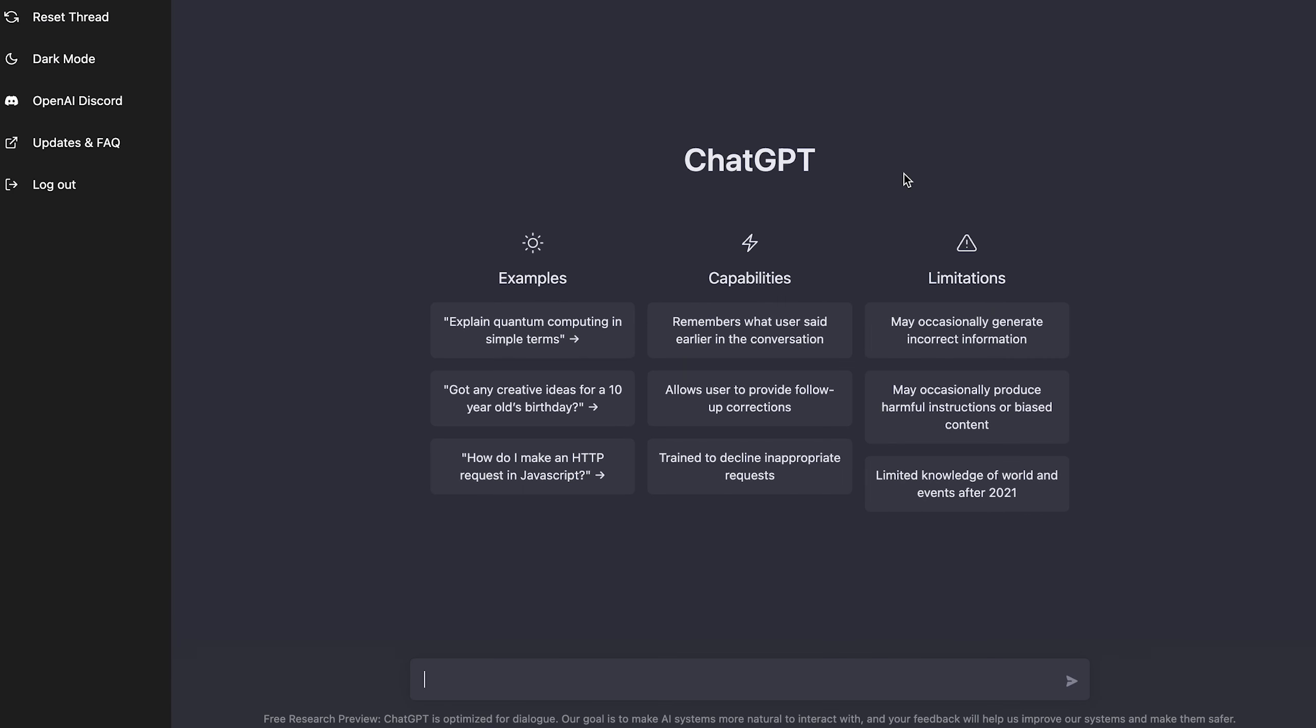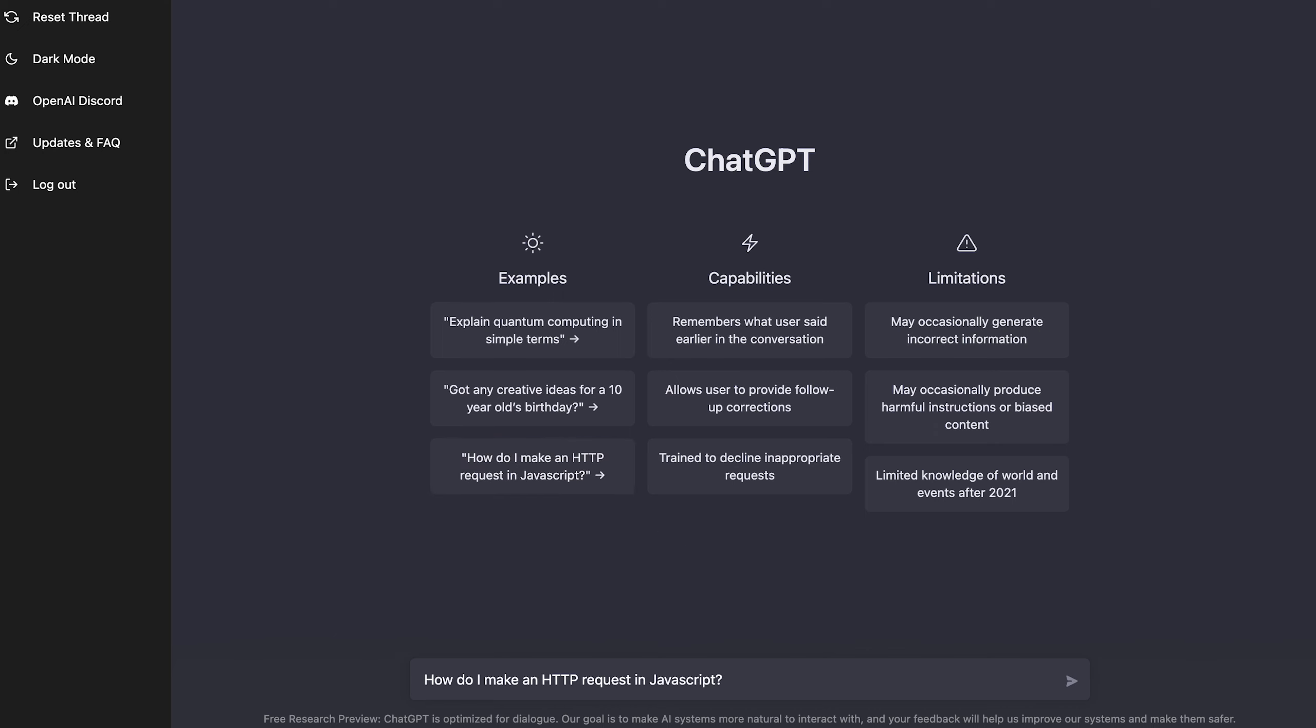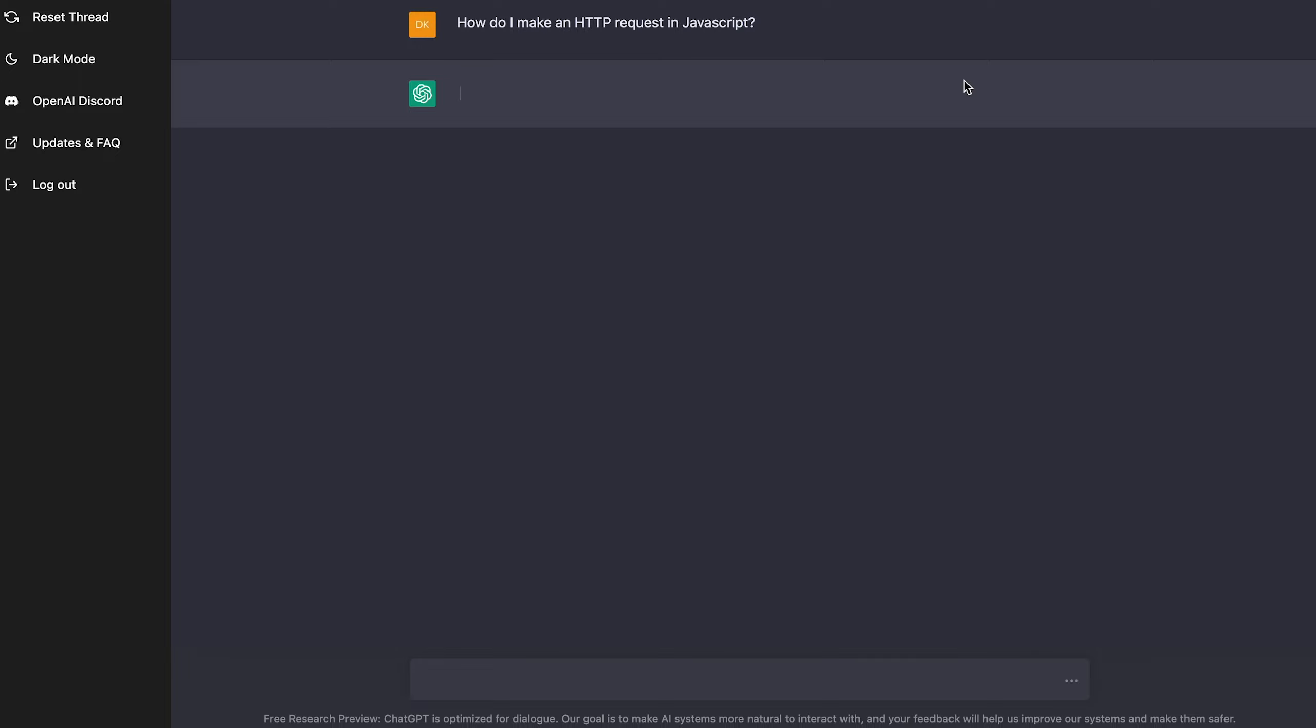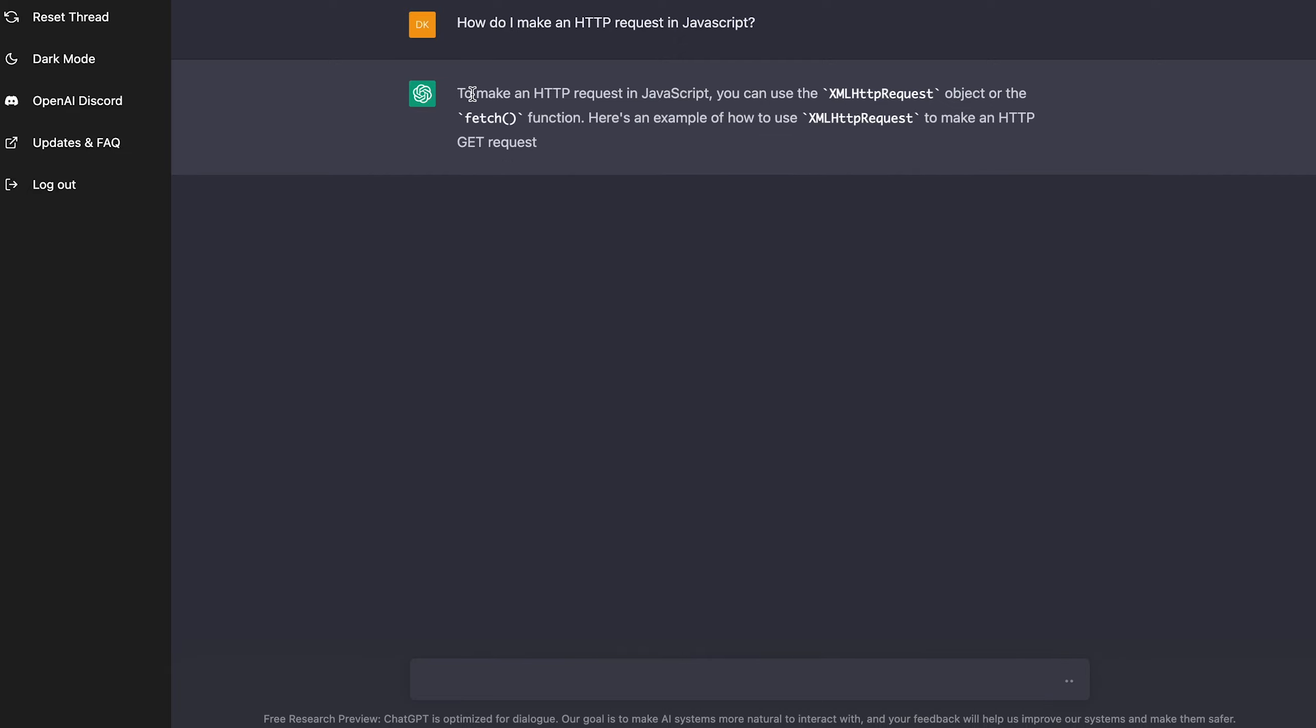Alright, so now we're in ChatGPT, and this is my first time ever looking at this and my first time ever asking it to code. So let's see what it can do. So the first thing that catches my eye here is in the examples, it's how do I make an HTTP request in JavaScript? So let's click that and then send it. So I'm going to start off with some simple questions first about programming, and let's see how it reacts. Alright, so it's reacting here. It's typing.